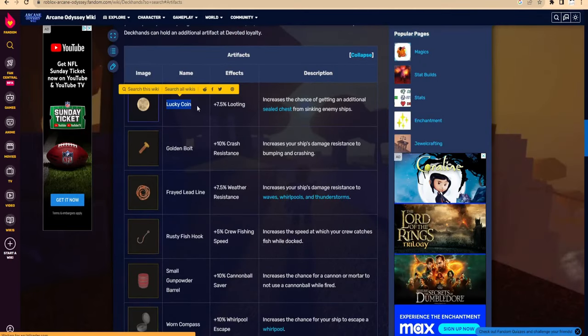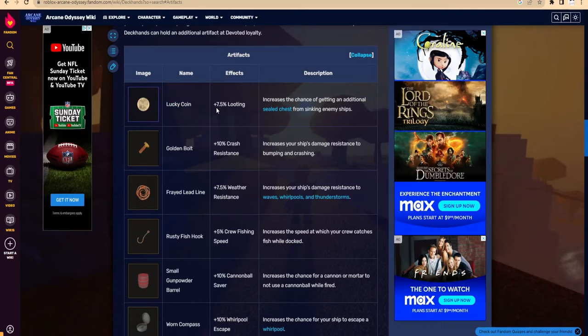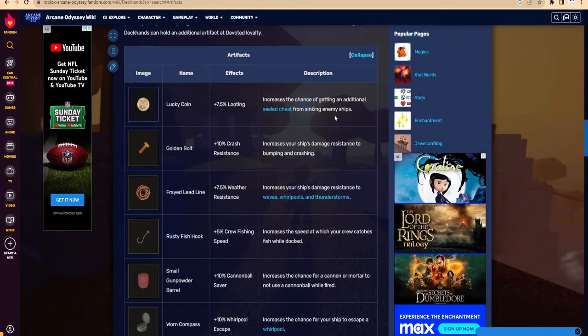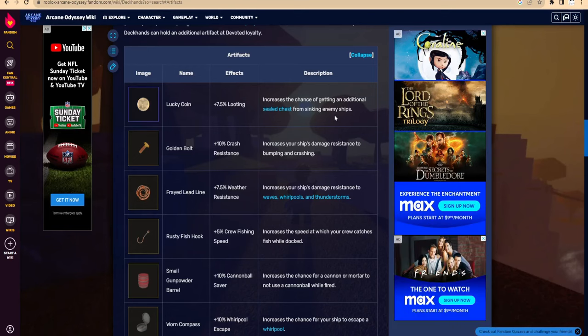I think we can start with Lucky Coin. How good is it? It says +7.5% looting, increasing chance of getting additional seal chest from sinking enemy ships. I feel like this would actually be really good, since maximum you can have four deck hands. That means you're gonna get like four times two, which is eight. You can get eight lucky coins.